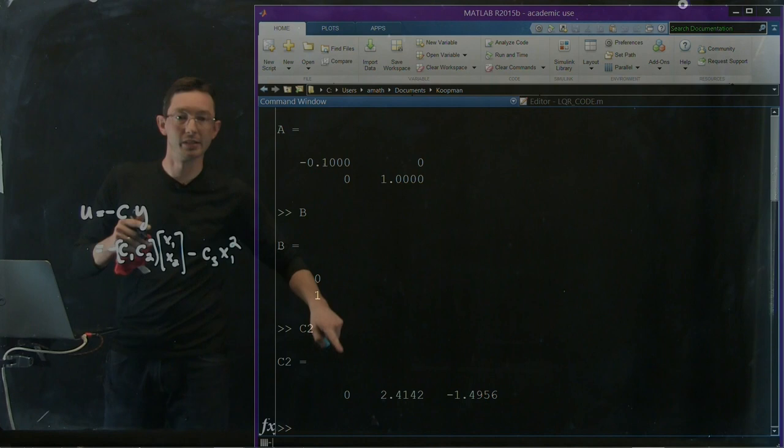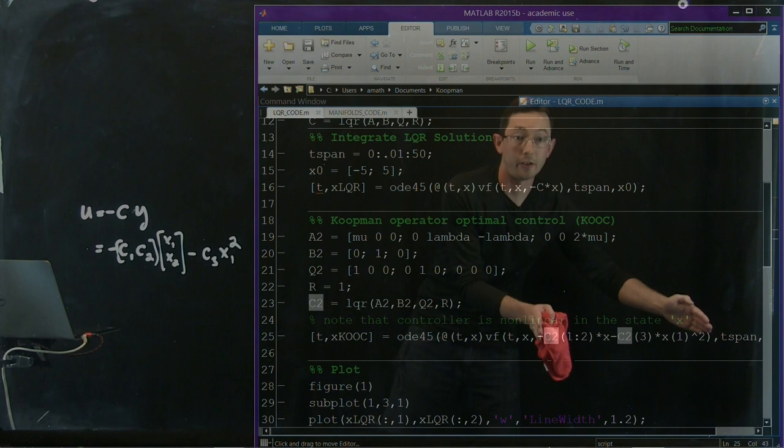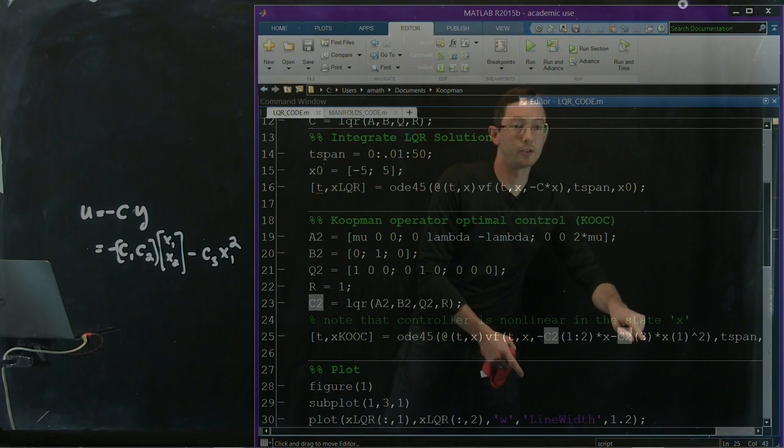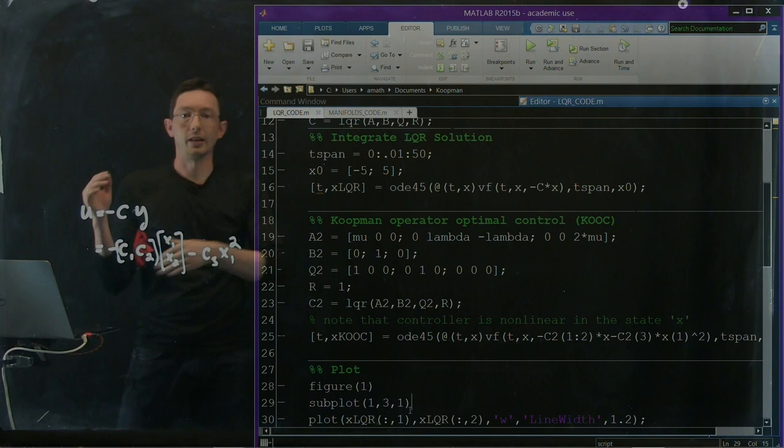Okay, these are the entries, the first, second, and third entries of this new gain matrix. And so that's why we see that in our integrator here, our vector field for this U slot, our control slot, we're giving it minus the first two elements times x minus the third element times x1 squared. That's exactly what we have here. And I can simulate this just like before. Good, we've run that.